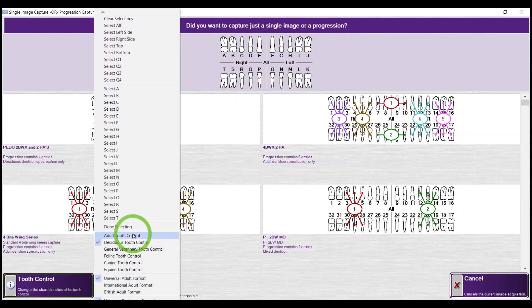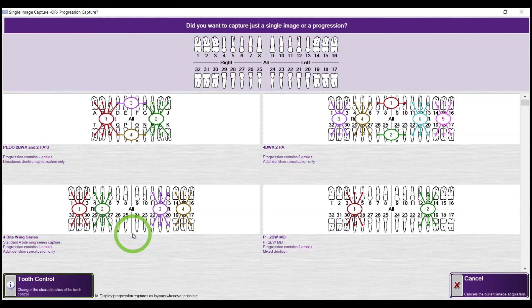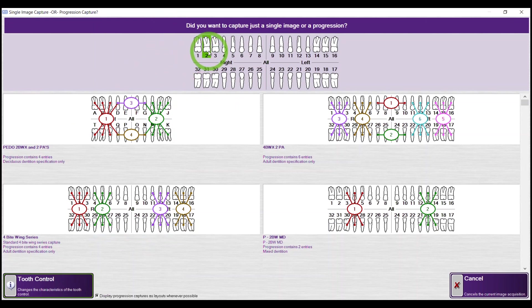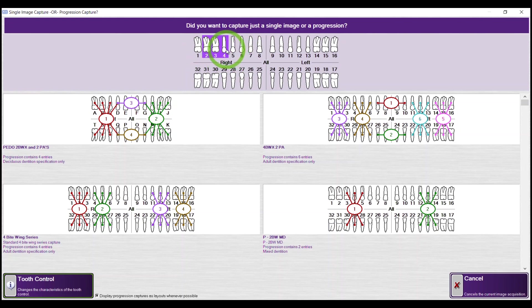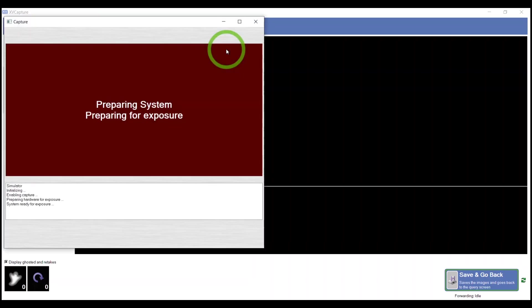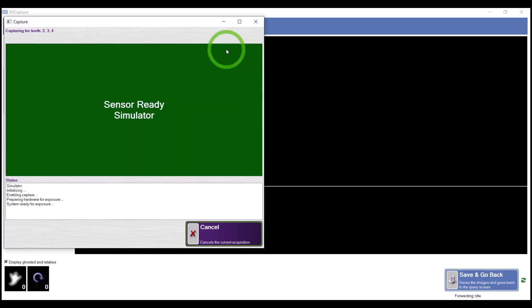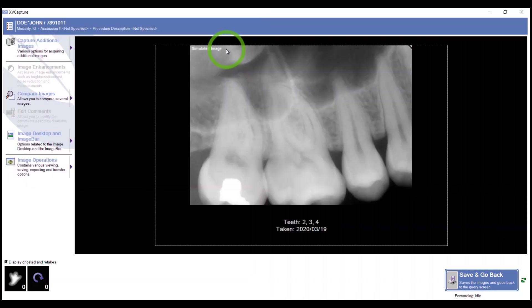Switch Tooth Control back to Adult. Highlight the tooth or teeth that you need to take an image on. Left hold the mouse to select multiple teeth, then let go. Your sensor gets ready, and we take the image and it populates. That's how we acquire a single PA in XVCapture.